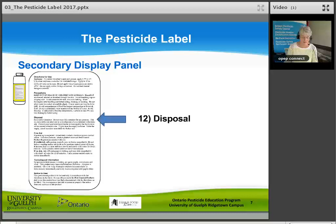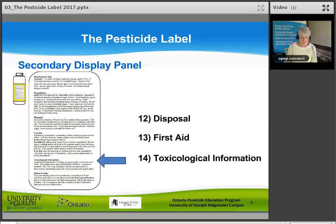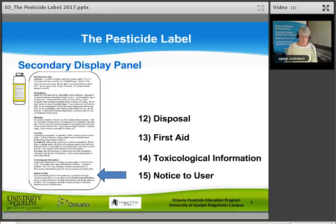Disposal tells you how to dispose of the container safely. First aid tells you what to do when someone is poisoned or injured by the pesticide — every label states to take the container label or product name and pest control registration number when seeking medical attention. Toxicological information gives more detail on signs and symptoms of poisoning and tells the doctor what antidote to use. Notice to the user directs the person to follow label directions. It is against the law to use a pesticide in an unsafe way, and the buyer is responsible for safe use.